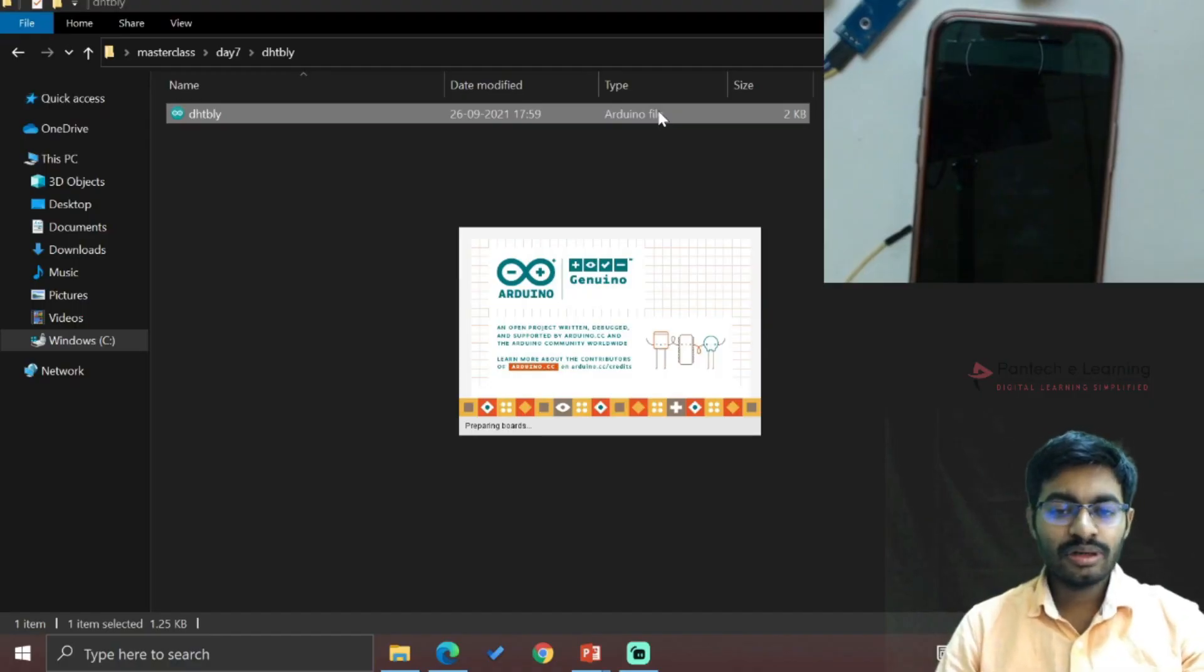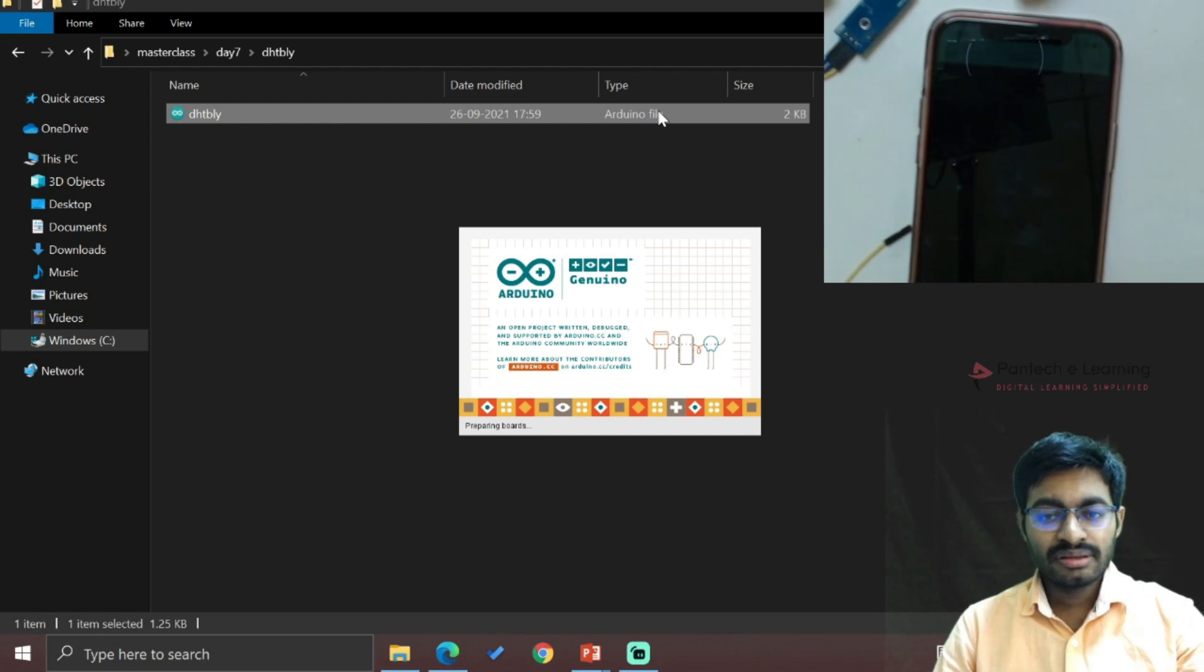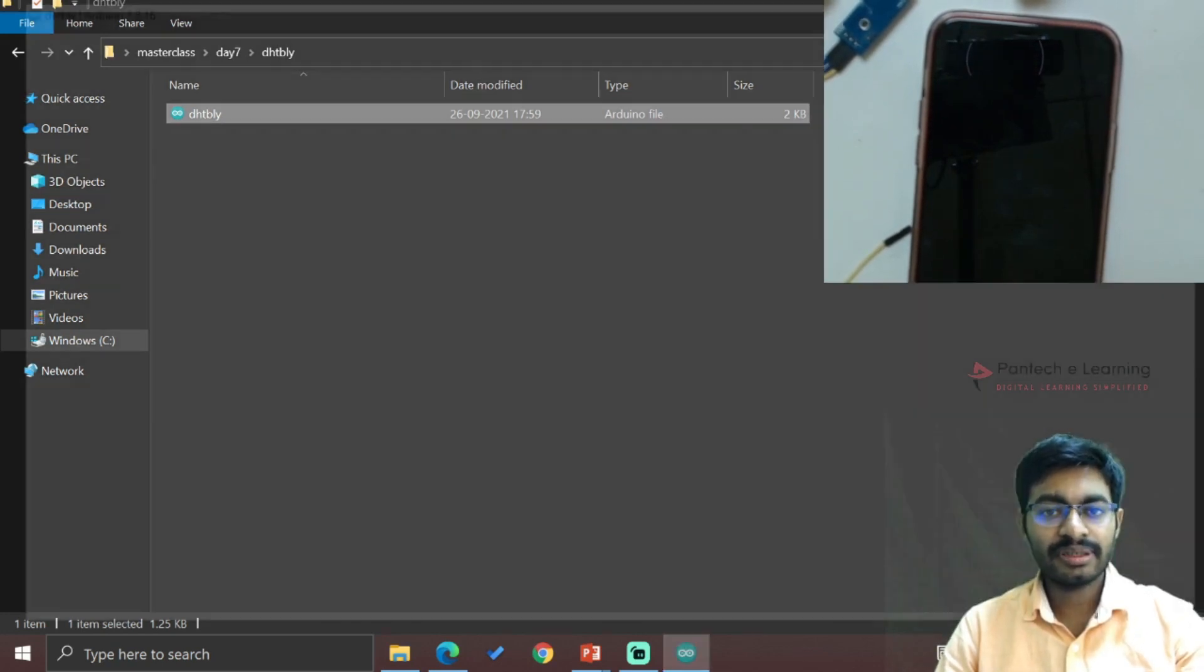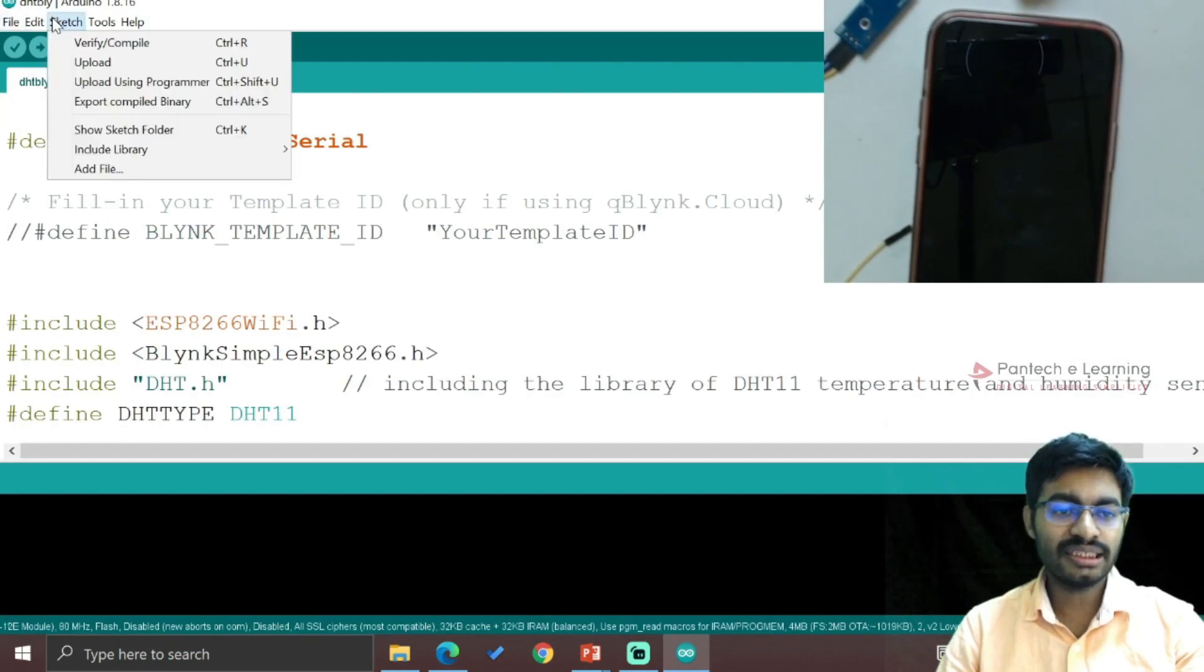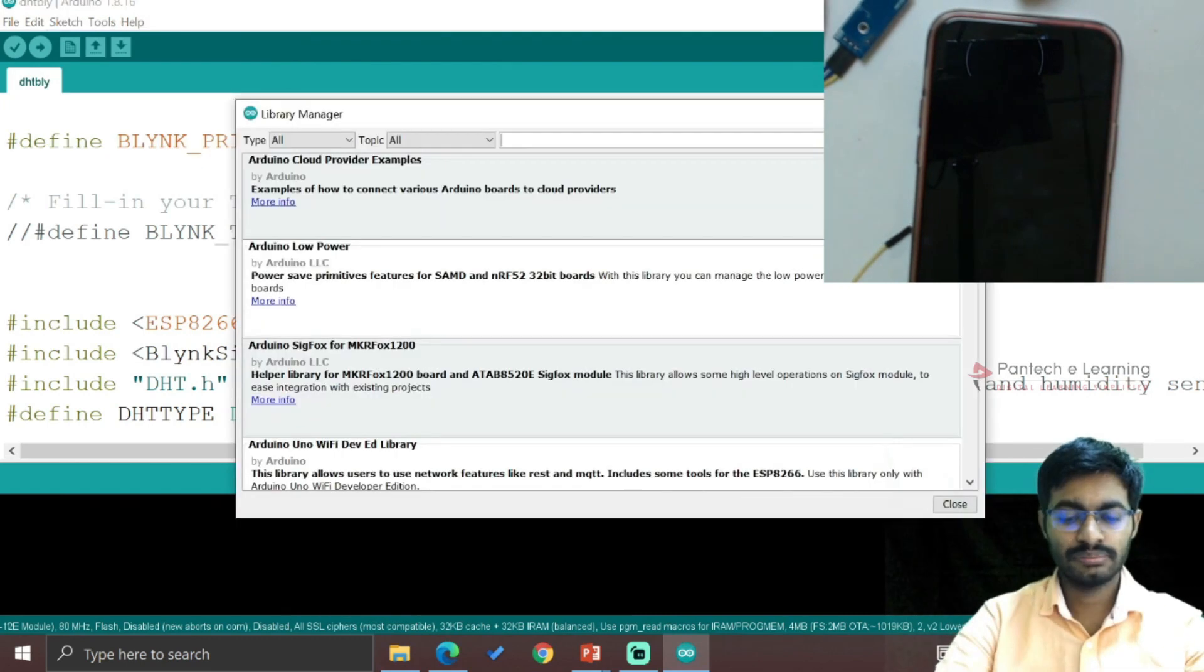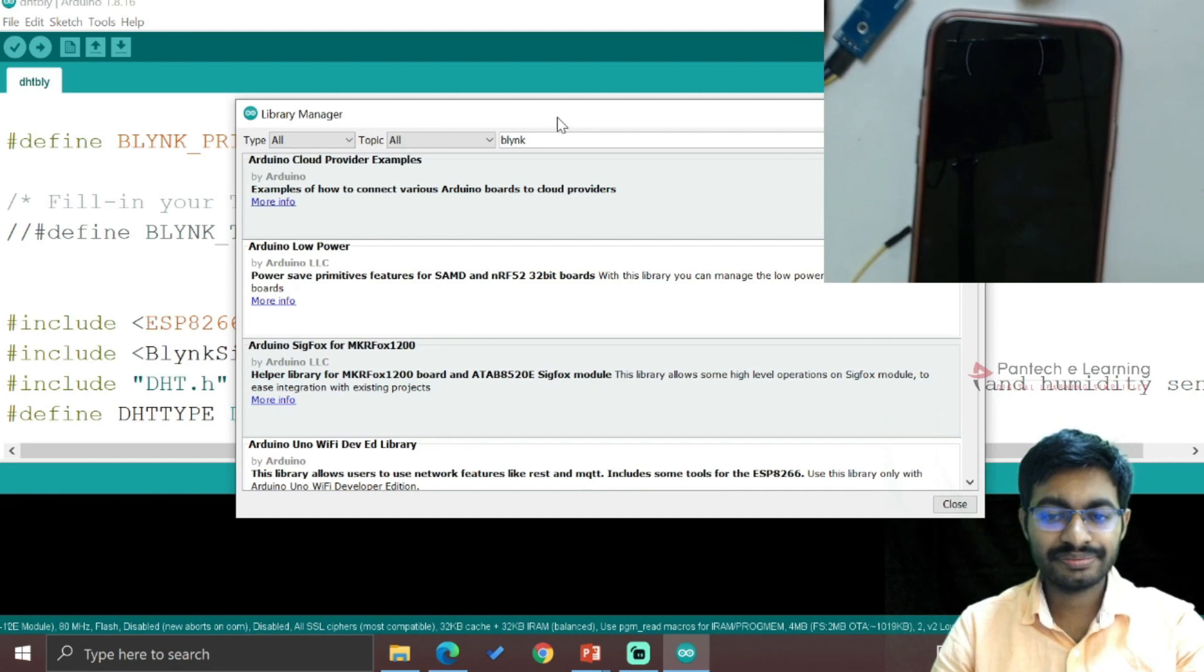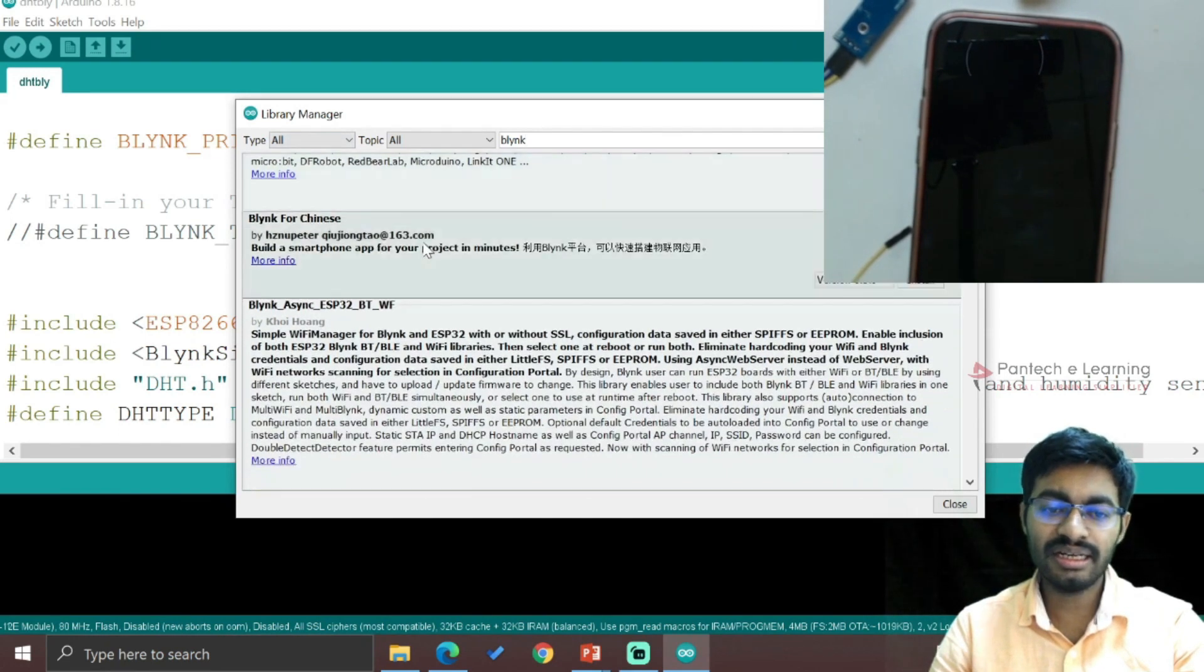Now inside this coding part, the first thing we're going to see is how to add Blynk. In this Arduino file, we have a Blynk section. Go to Sketch, go to Libraries, Manage Libraries. Let us wait till it opens.